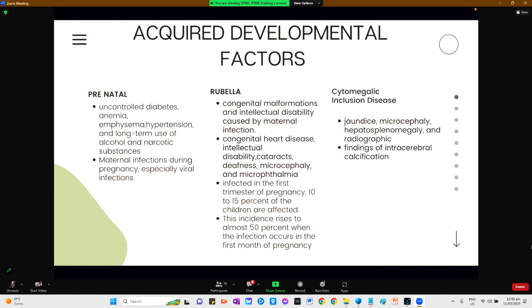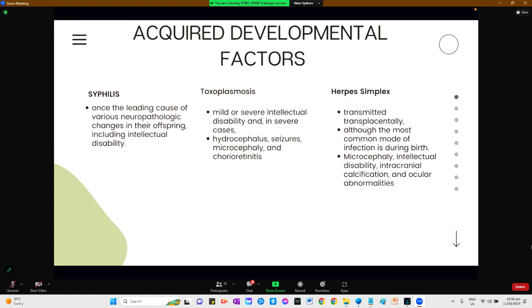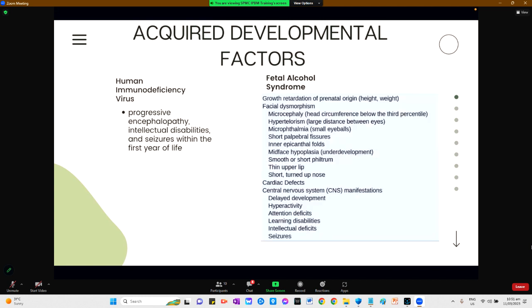For cytomegalic inclusion disease, jaundice, microcephaly, hepatosplenomegaly, and intracerebral calcification are noted. Syphilis was once the leading cause of various neuropathologic changes including intellectual disability. Toxoplasmosis infection can cause mild or severe intellectual disability, and in severe cases results in hydrocephalus, seizures, microcephaly, and chorioretinitis. Herpes simplex virus can be transmitted transplacentally, though the most common mode of infection is during birth, causing microcephaly, intellectual disability, intracranial calcification, and ocular abnormalities. HIV virus can lead to progressive encephalopathy, intellectual disability, and seizures within the first year of life.